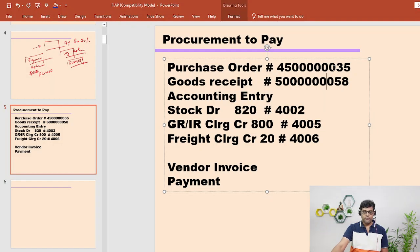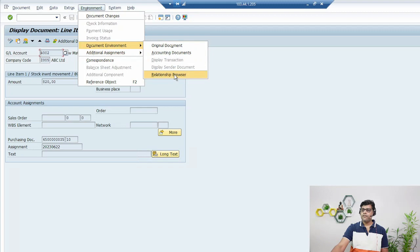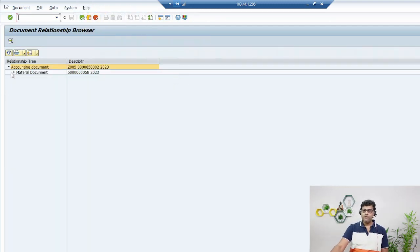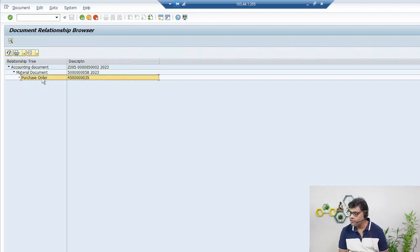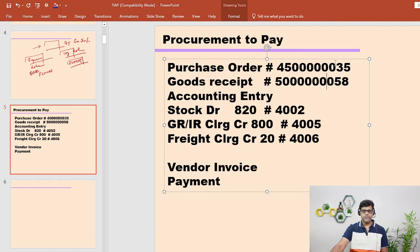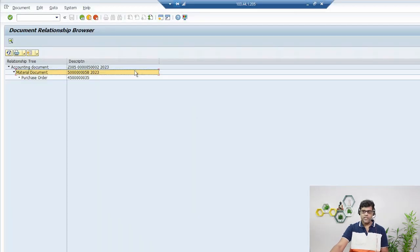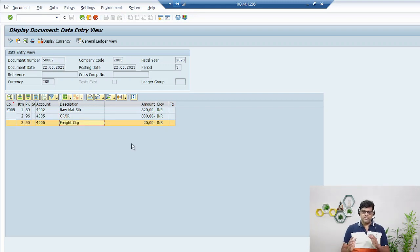This is our purchase order created in the previous video. I want to see the complete document flow. First I created the purchase order in video five, then in video six I created the GR - this is document number five. You can check - this is my document related to the GR, and with reference to this I got the accounting document. This is our accounting document: inventory debited, GR/IR credited, and freight - so I can confirm the accounting documents are successfully posted.